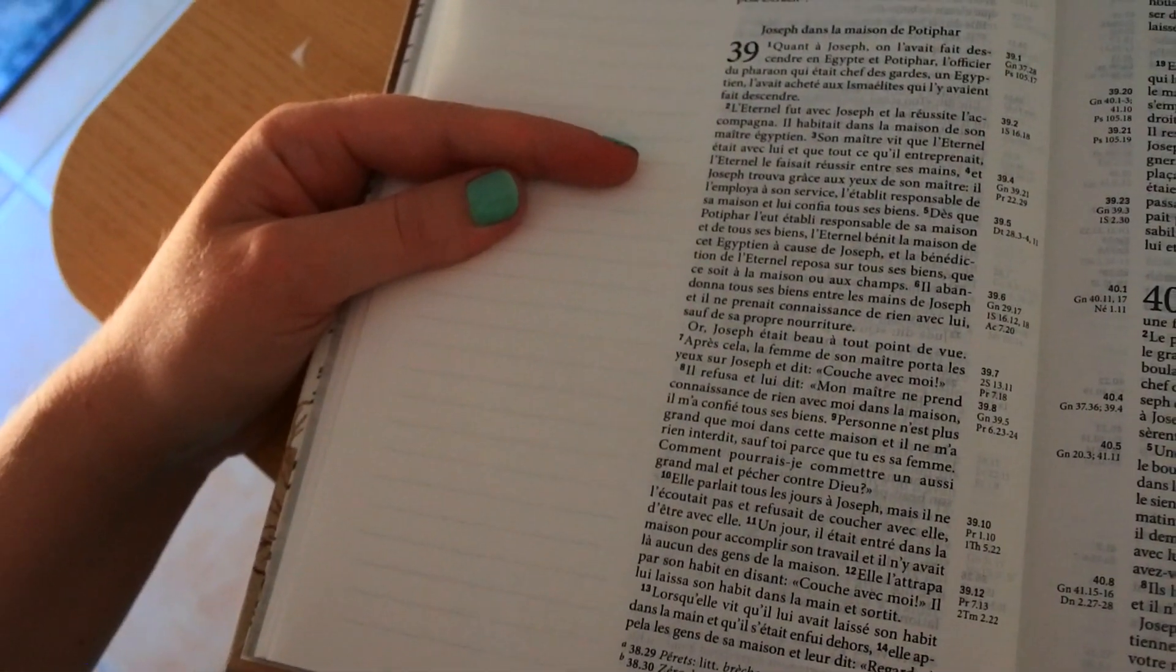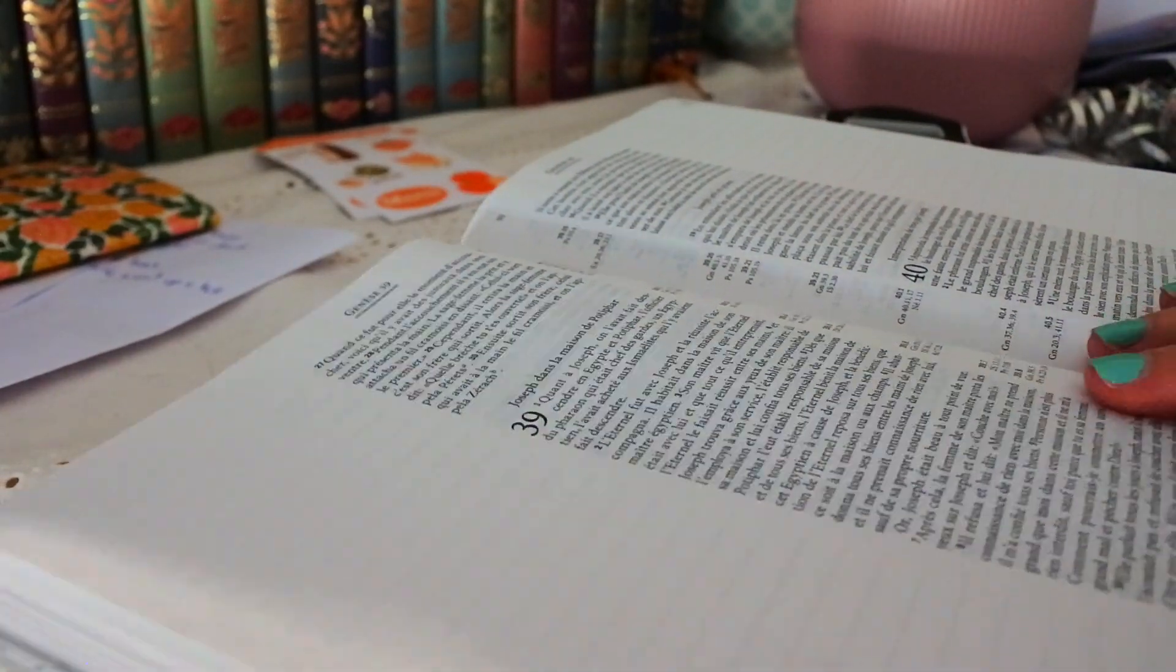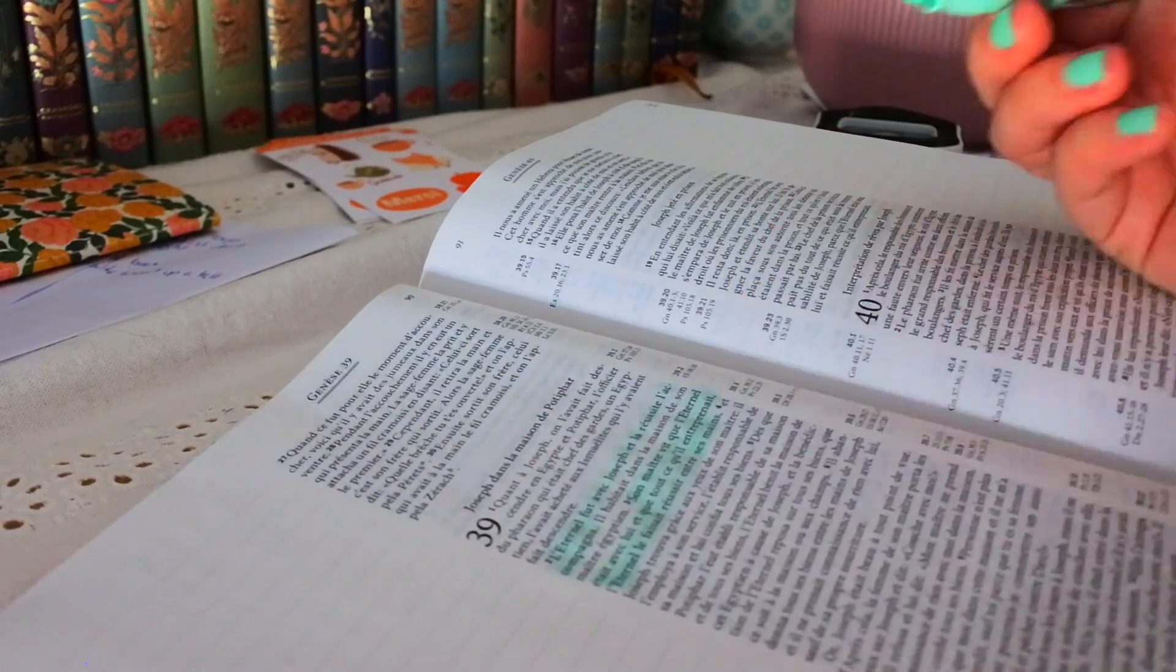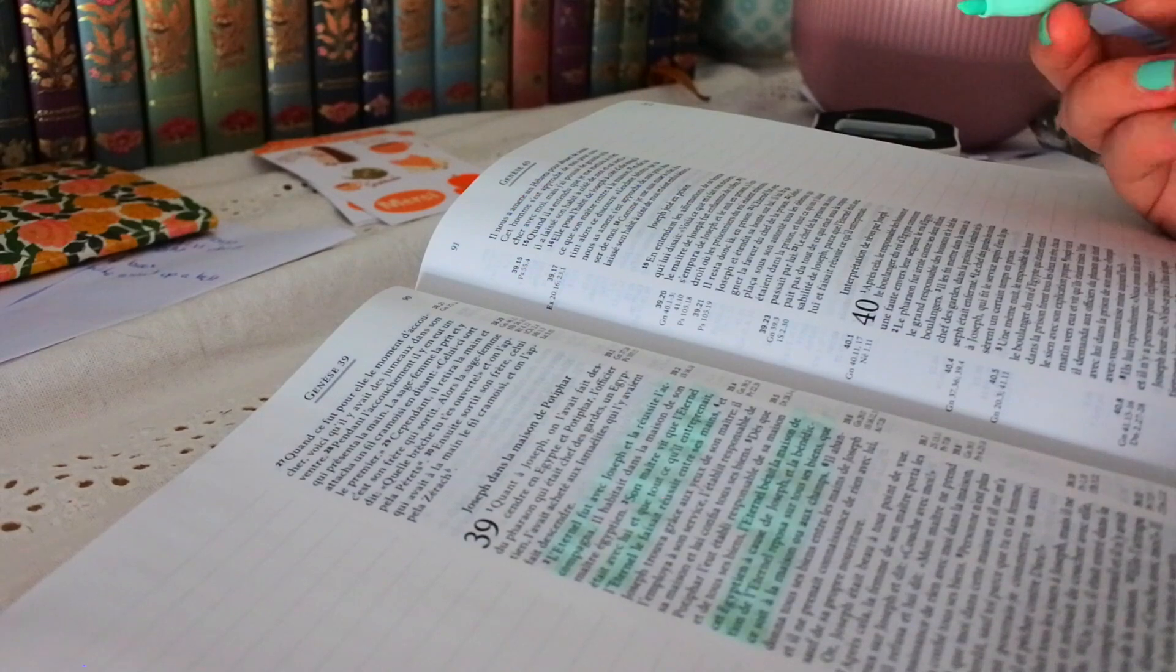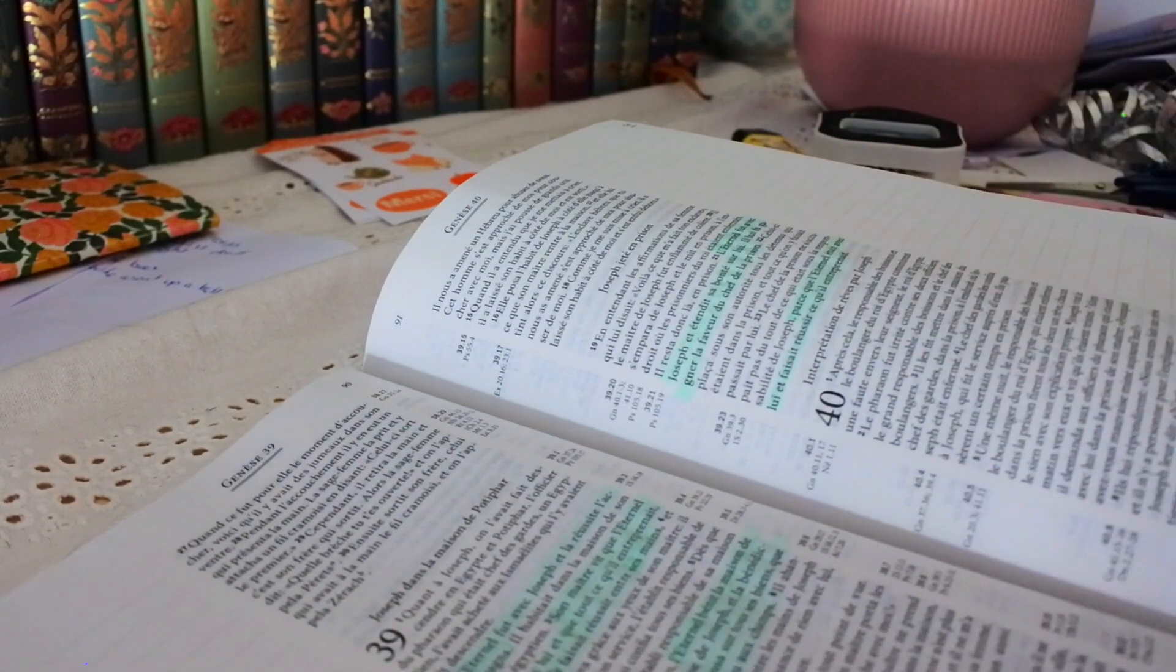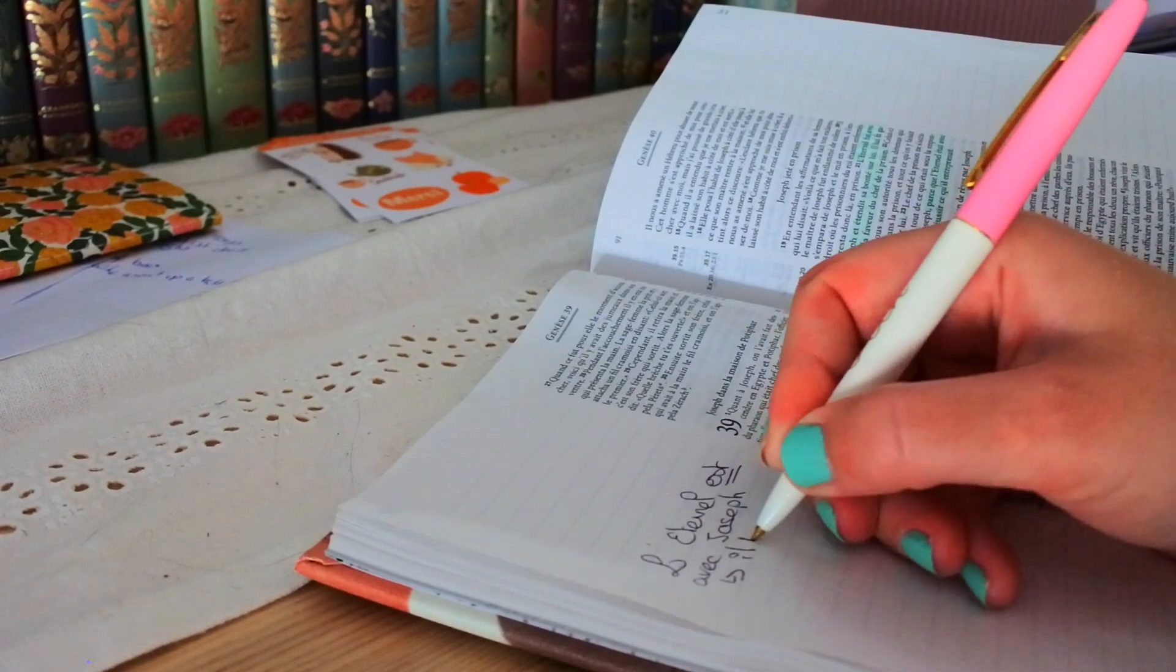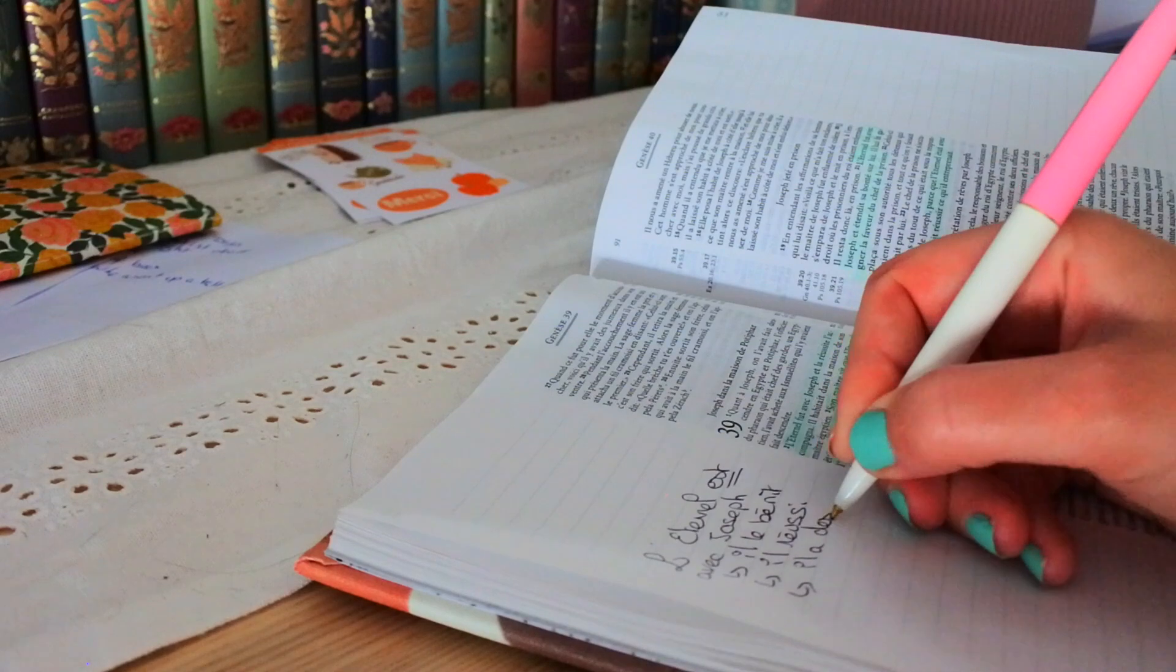And then we see that thanks to Joseph, the house of Potiphar also begins to succeed. Everything works well for him. He gives absolutely all the management of the house to Joseph. So finally, we see that Joseph has a story about mal which transforms into bien in a certain way. He is sold as a slave, it would have been really horrible, and in the end we see that it is going well for him.